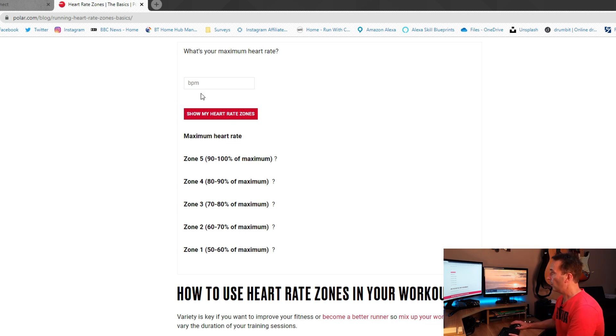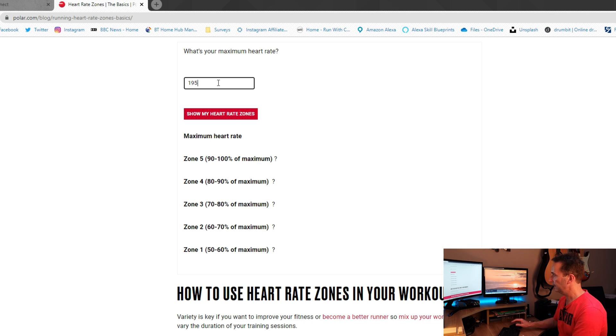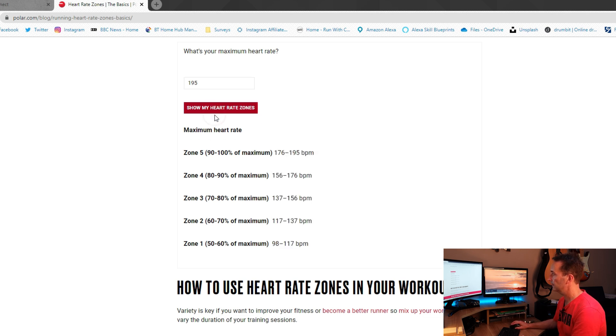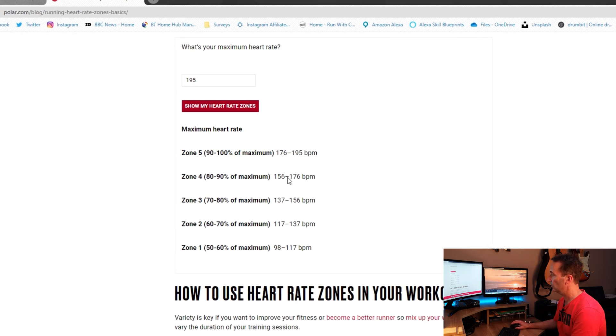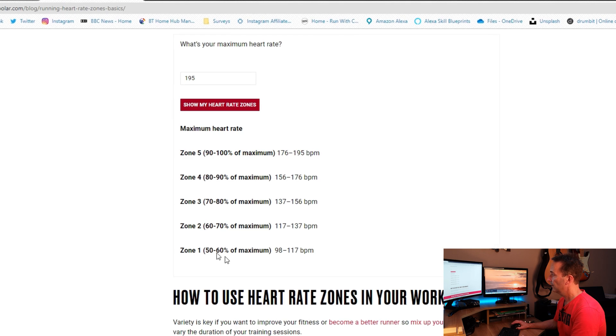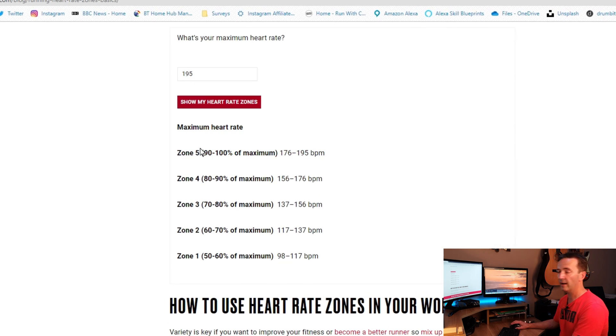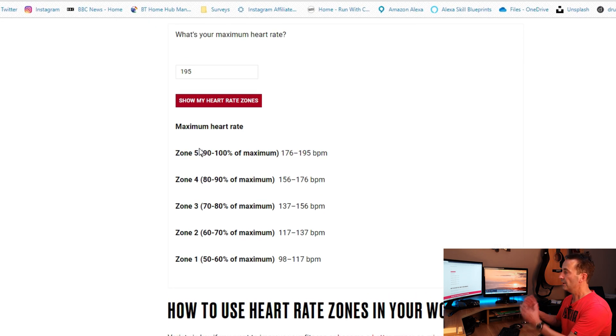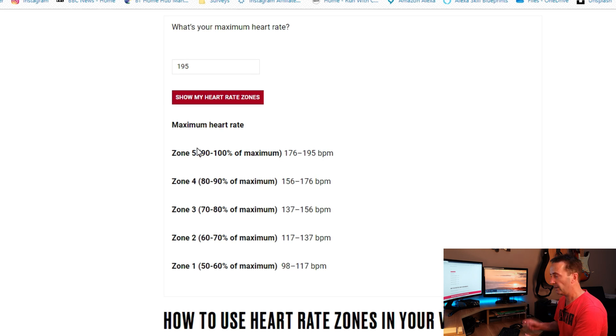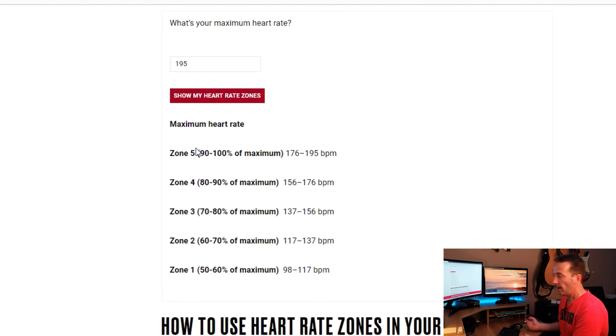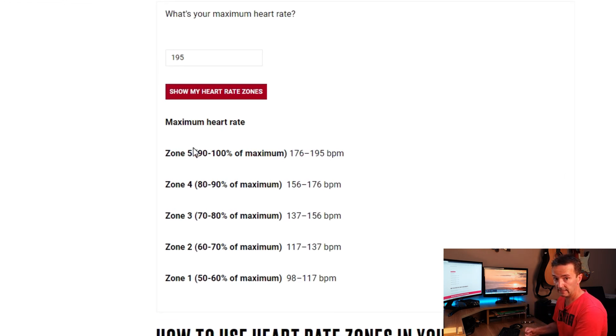So once you've got your maximum heart rate, we're going to stick it in this box here. Now I know that mine is 195 beats per minute, so I click show me my heart rate zones, and there it is. There's all our figures there, zone 1, 2, 3, 4, and 5. Now we have that, we need to make a note of them because we're then going to take them and put them into Garmin Connect desktop.